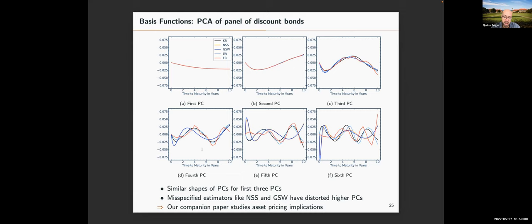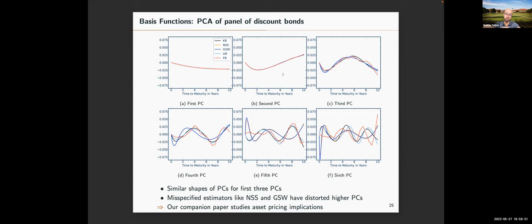This has important implications for asset pricing and constructing term structure asset pricing factors. We have a companion paper showing that estimating term structure risk premia and risk factors is a joint problem of non-parametric yield curve estimation and a low-rank decomposition of the yield curve. The reason the literature didn't find that the fourth or fifth PC is important for pricing is because GSW gives the wrong panel of discount bond prices — methods differ in the higher-order PCs, and any application relying on precise estimation of these higher-order PCs will be affected by the choice of method.